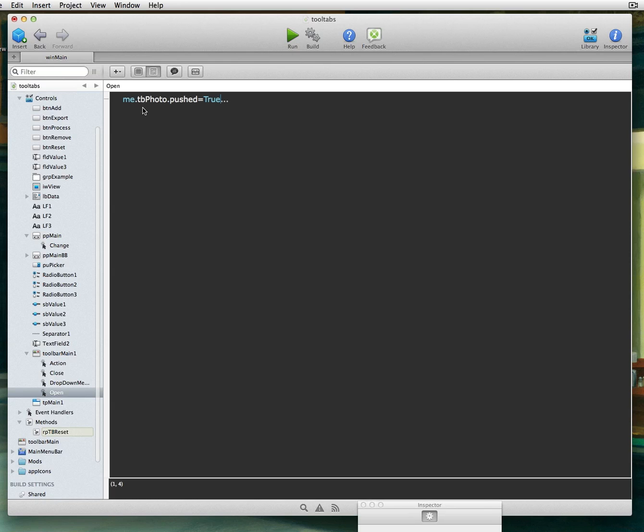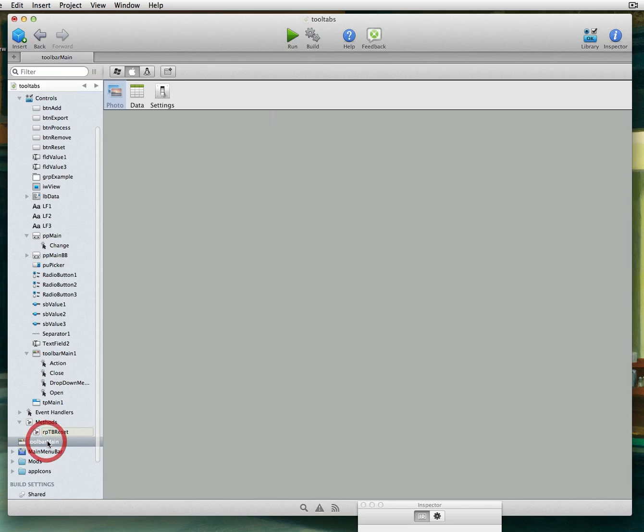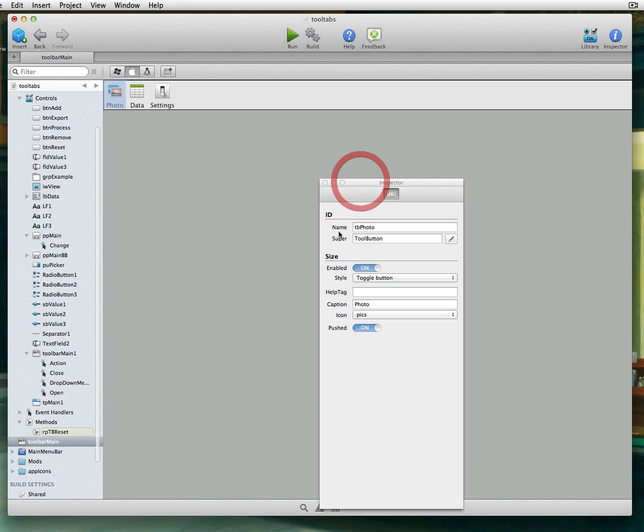And I added one called TB Reset where I call the toolbar and the toolbar's name is Toolbar Main. You can call your toolbar whatever you like. You call the toolbar item. And again, these toolbar items, as you can see here, is this name event here.